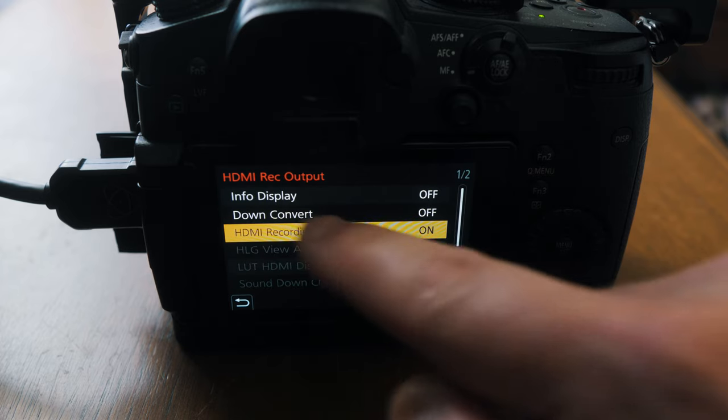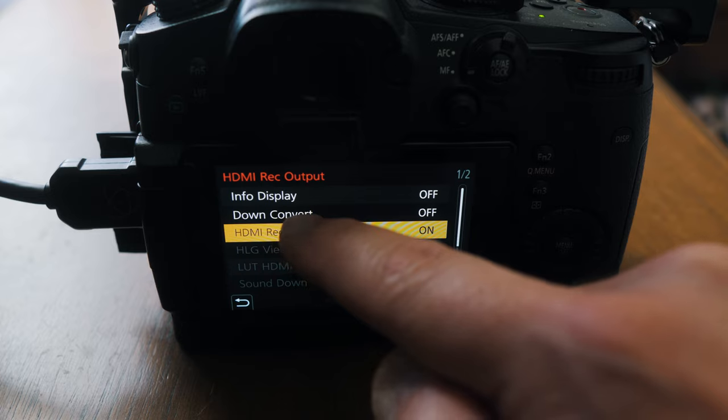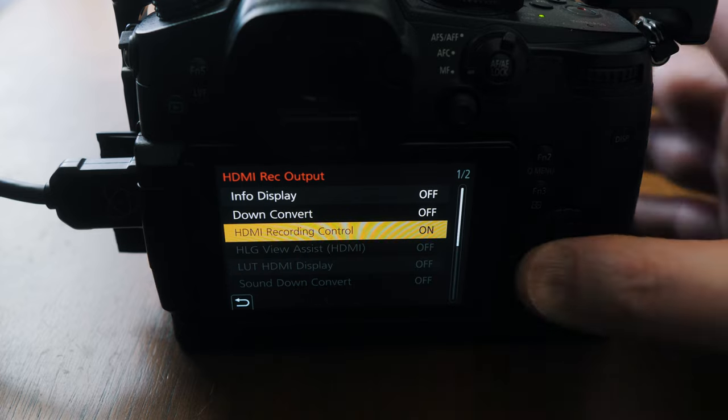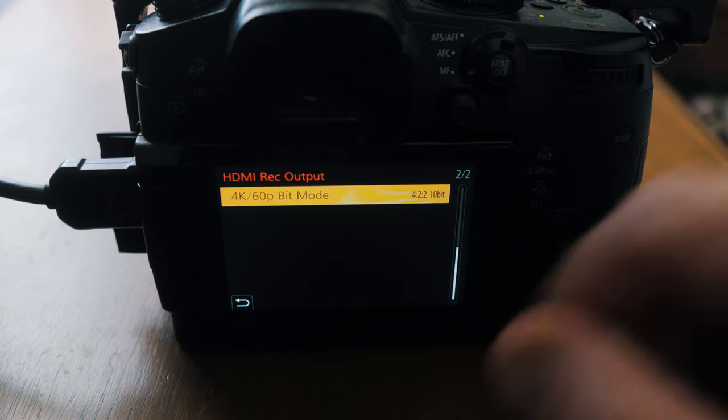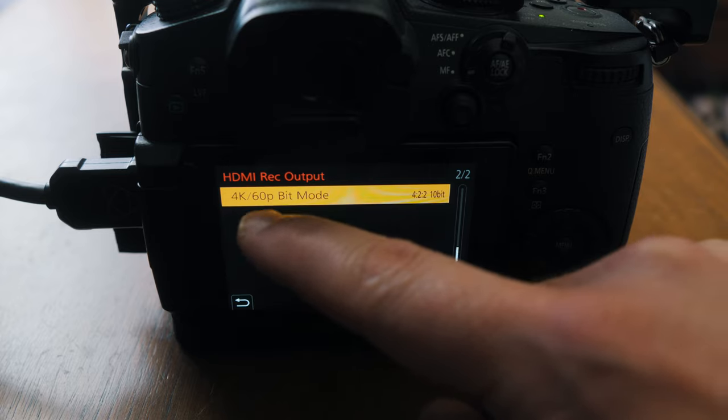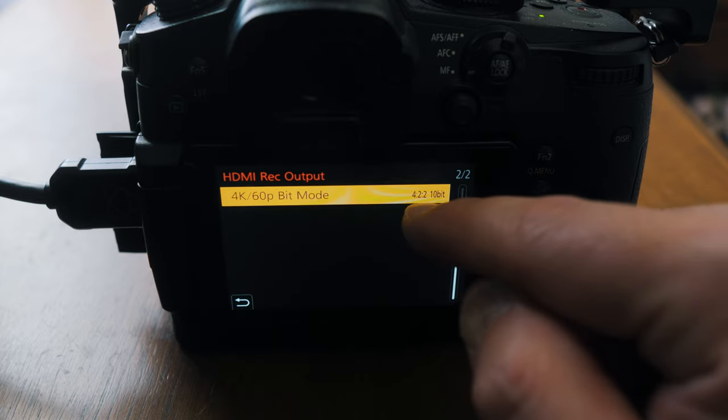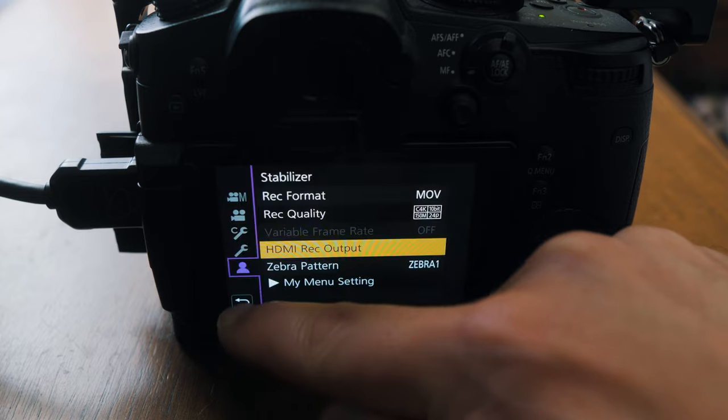I want to make sure info display is out, I want to make sure down convert is off, and then I can scroll down and go to 4K 60p bit mode at 422 10-bit. So everything's ready to roll there.